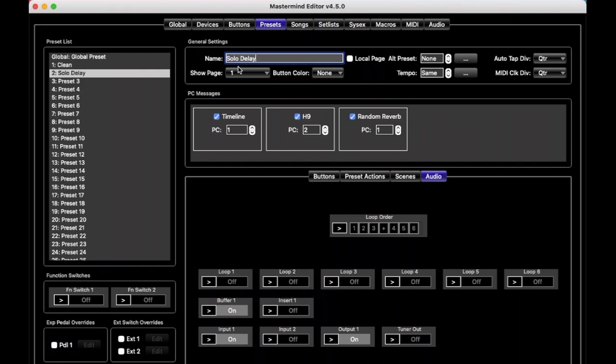And we'll say we want timeline preset number 4. The Strymon pedals, the timeline, Mobius and Big Sky, have kind of an odd numbering system where they have like 0A, 0B, 1A, 1B. And so you have to translate those to numbers, like the first preset on the timeline is 0, and the next one is 1. And so there's a chart in the manuals for all those devices that tell you which PC numbers map to the preset numbers on the pedal. But basically, if you just count up and start at 0, you know that's the first preset on the timeline, whatever it's called, and 1 is the second preset, 2 is the third preset, etc. And we'll just say we want preset 4 on the timeline.